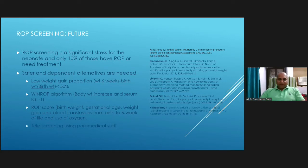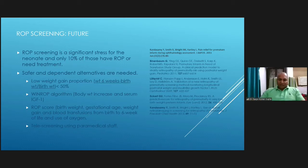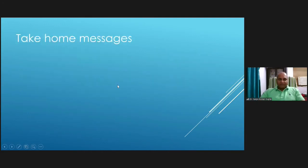Tele-screening using paramedical staff can be done with a RetCam. In Lucknow, one hospital practices this kind of screening program where a paramedical staff member goes to the periphery, captures retinal images, and provides them to a doctor at the center. This increases the efficiency of the doctor by providing reliable images remotely.